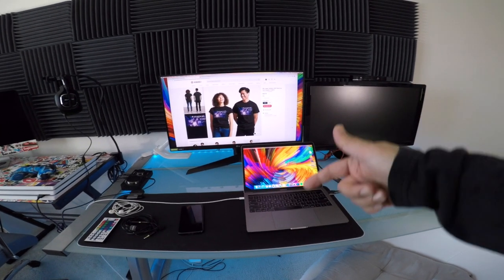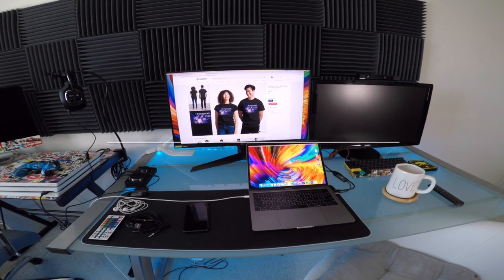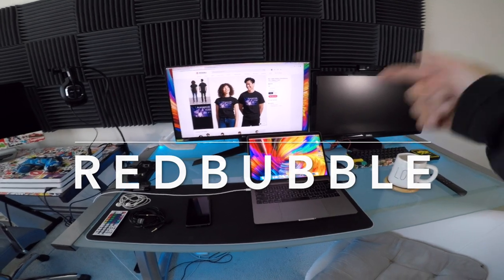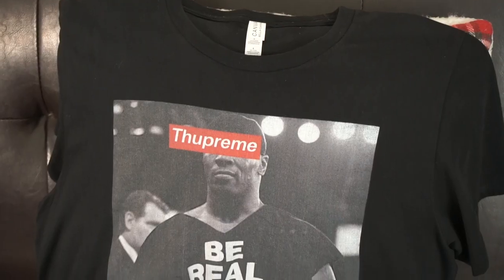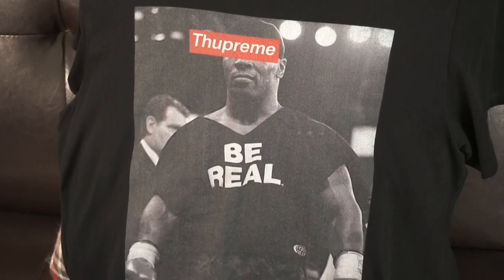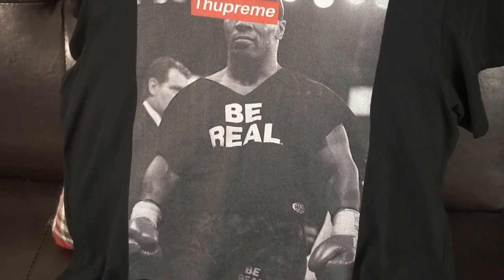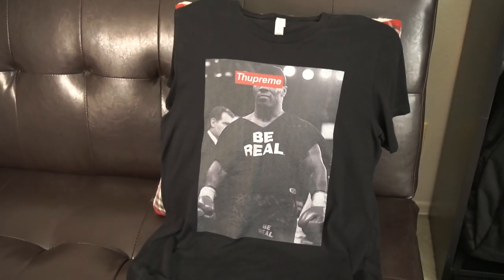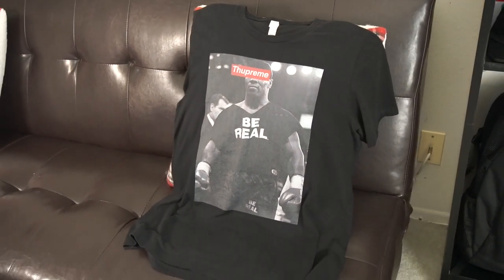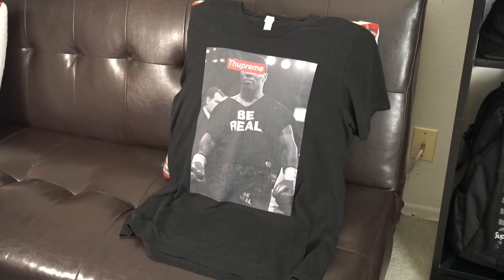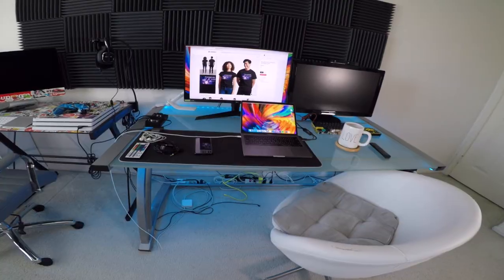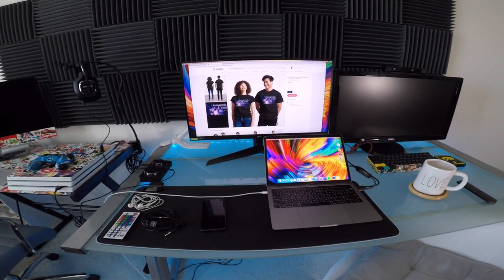Welcome back. This video is about how to create a Redbubble t-shirt shop and set it up. Here's my first t-shirt I created on Redbubble — it says 'Through Preem Be Real' on it. It came out pretty good, and this is why I love Redbubble: the print quality is great.